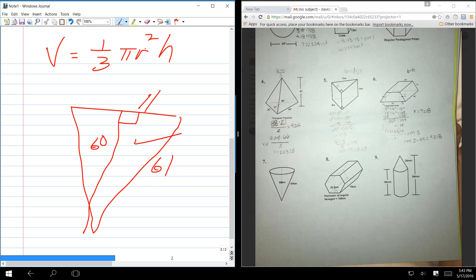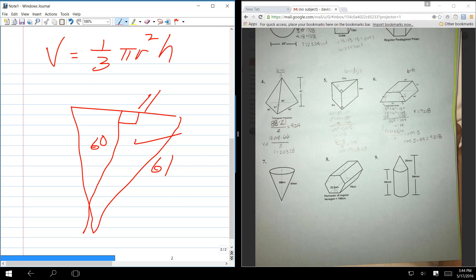So now you've got everything you need. Radius is 11. Height is 60. So then it's pi r squared. It's the vertical height, not the lateral height. The lateral height on a cone is only used when you're doing surface area, not volume. Wait. So it's not the slant height. No, it is not.